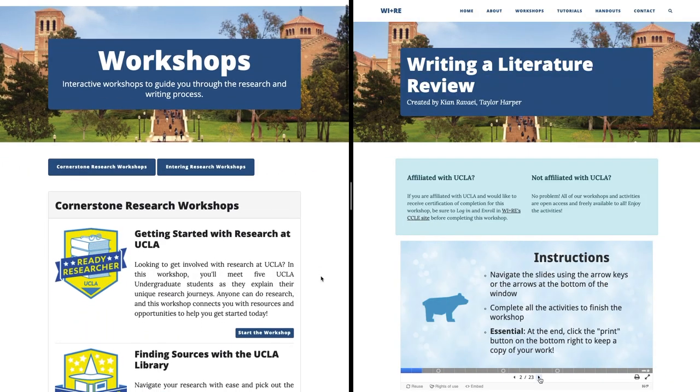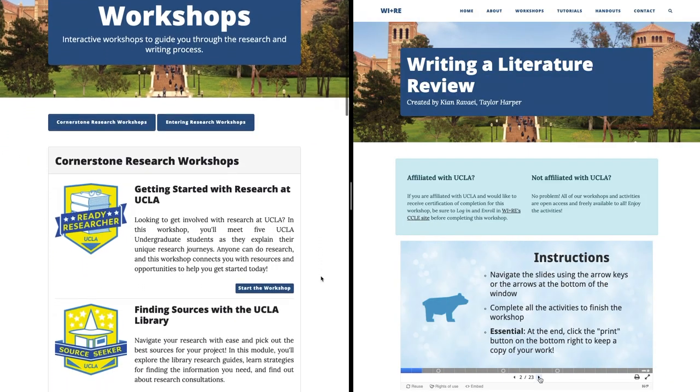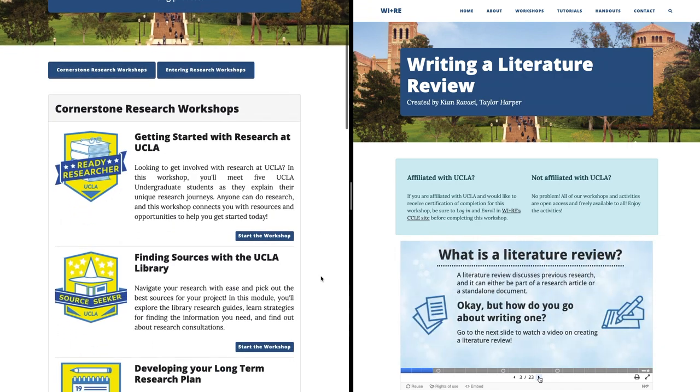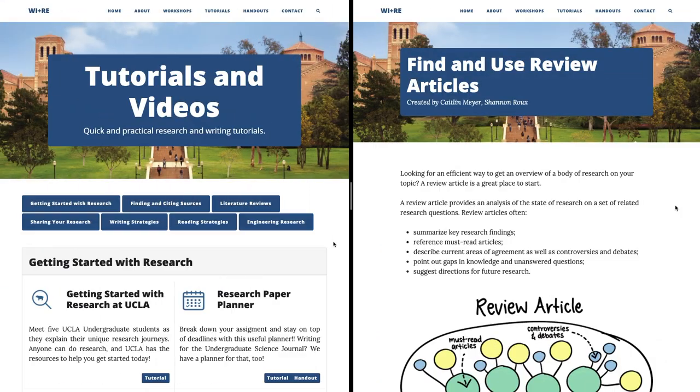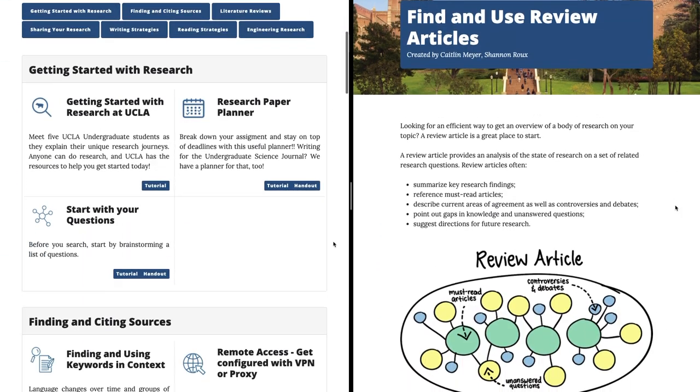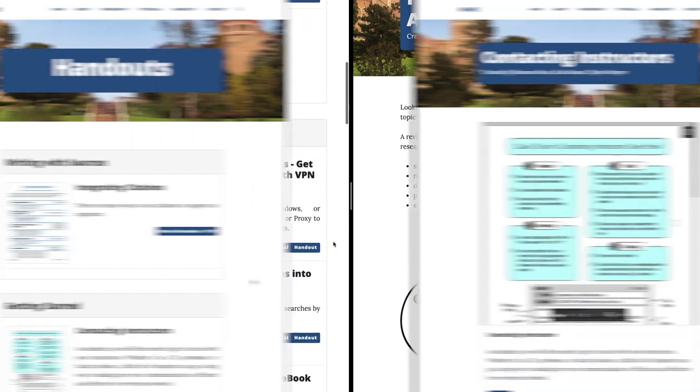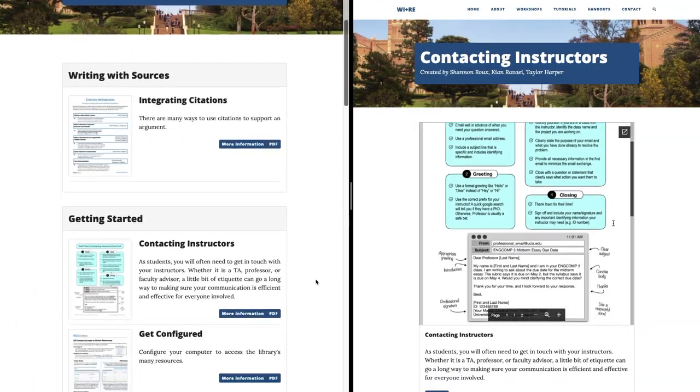Workshops, or 15-30 minute interactive modules with integrated assessment activities. Tutorials, 5-10 minute activities. And PDF handouts.